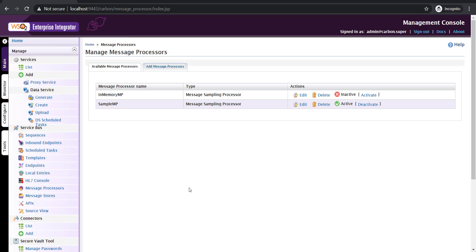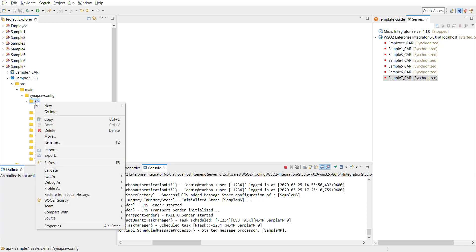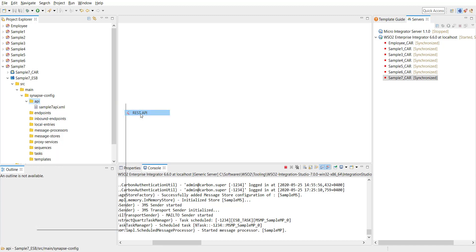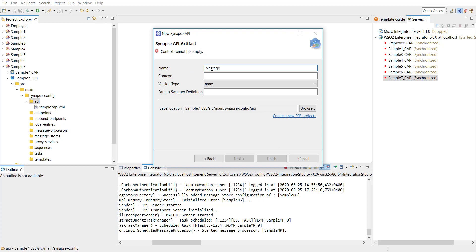For this demo these values are enough. I'm clicking on save — the configurations on the management console are now completed. Let's go back to the integration studio to define an API that writes messages to our message store. I'm on the integration studio now, making use of the same sample seven multimodule project created in the last video. I'll just add an additional API. Clicking on the API tab, then new, then REST API. I'm selecting the sample options. I'm giving the API name as message store API and using the same in the context as well.